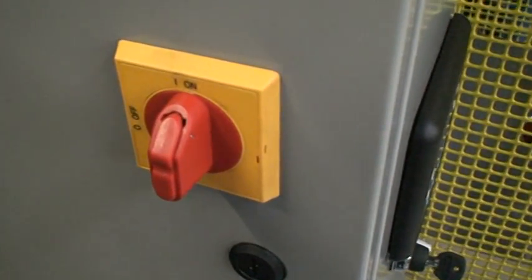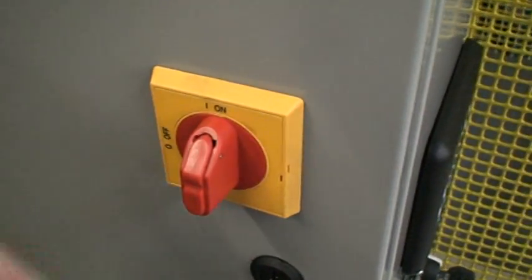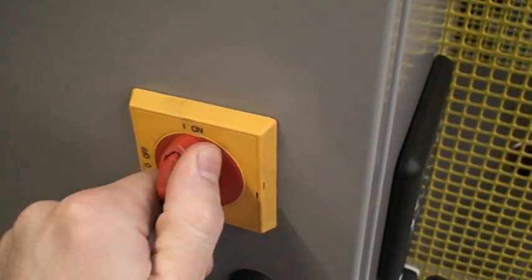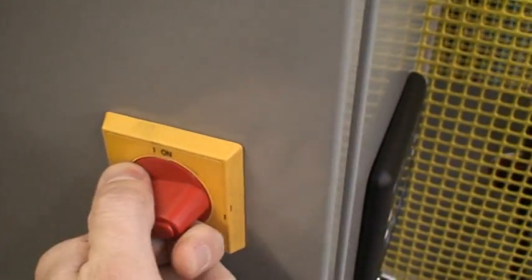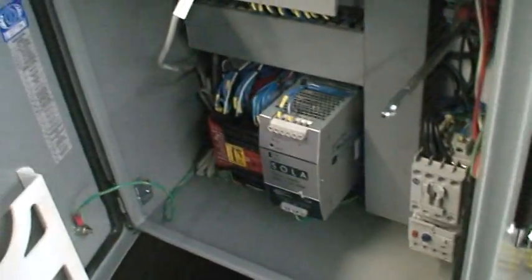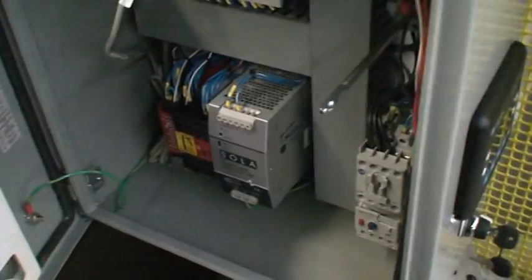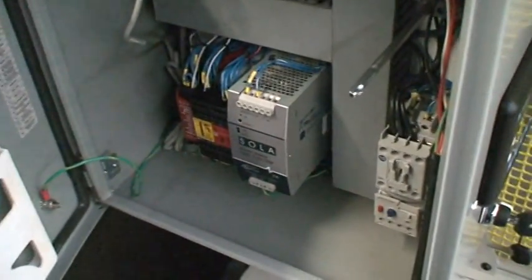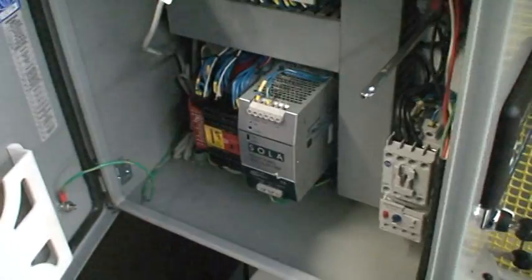Right now, as you can see, it's in the on position. If I switch it to the off, the machine will automatically shut off because of the disengagement here.